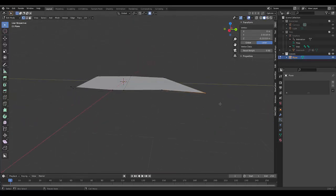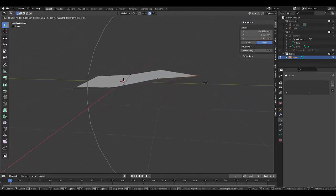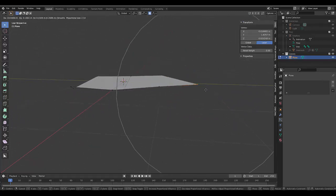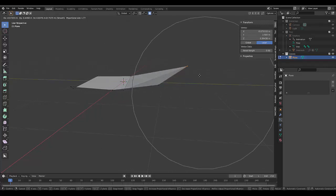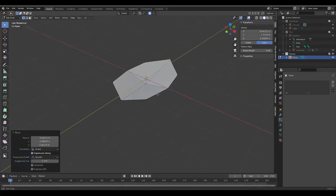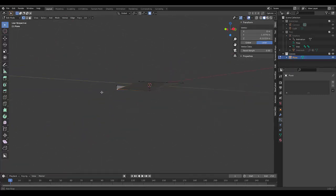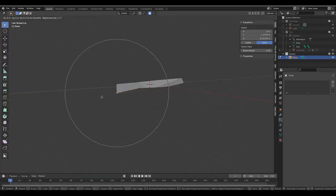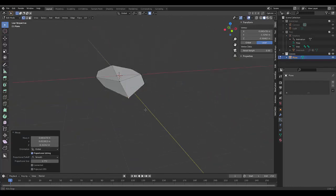And we're going to press G, scale this up. And we can try and create some interesting shape. There isn't a lot of vertices to play with here. So it's kind of hard. I mean, we can try. I don't know. Something like that should do.